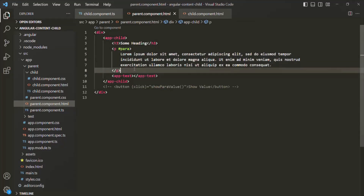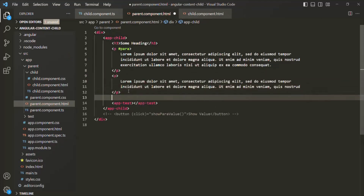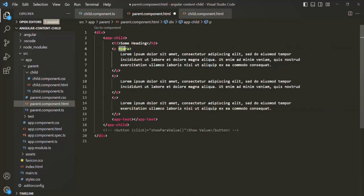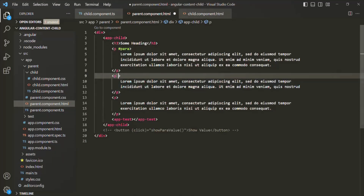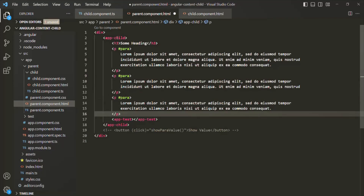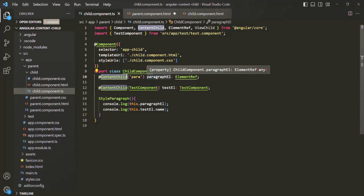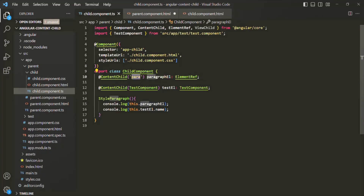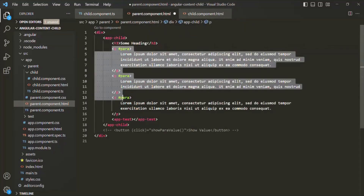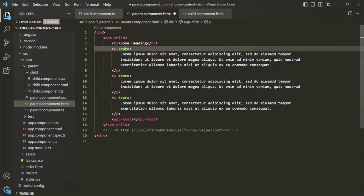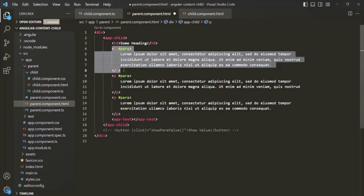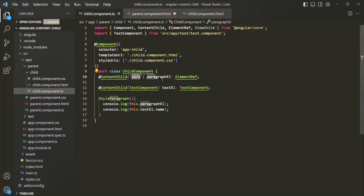Now, what will happen if we have multiple elements with the same selector? Let's create two more paragraph elements and use the same template reference variable on those two paragraph elements as well. When we use ContentChild with the 'para' selector, it will return the first matching element from the projected content. Since we now have three paragraph elements with the same selector, ContentChild will return the first matching one, and its reference will be assigned to the paragraphEL property.